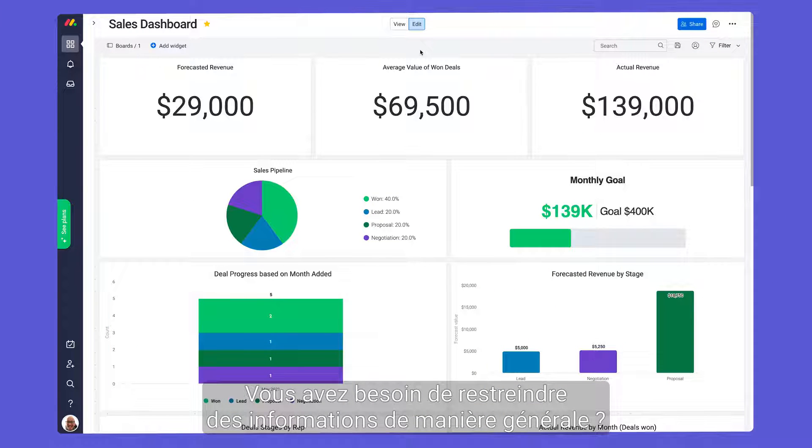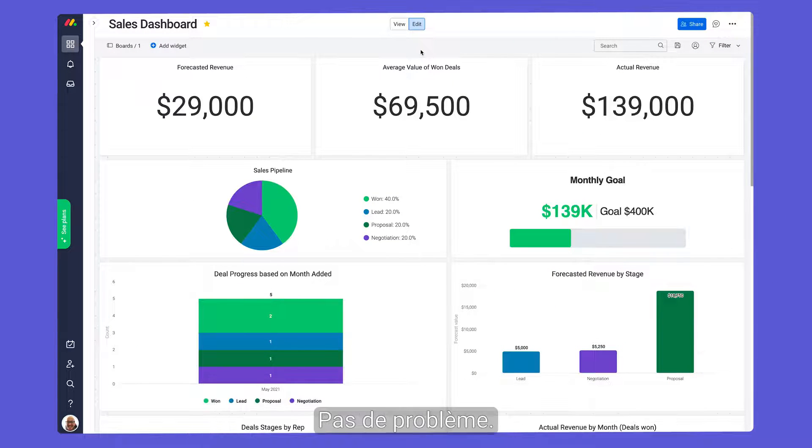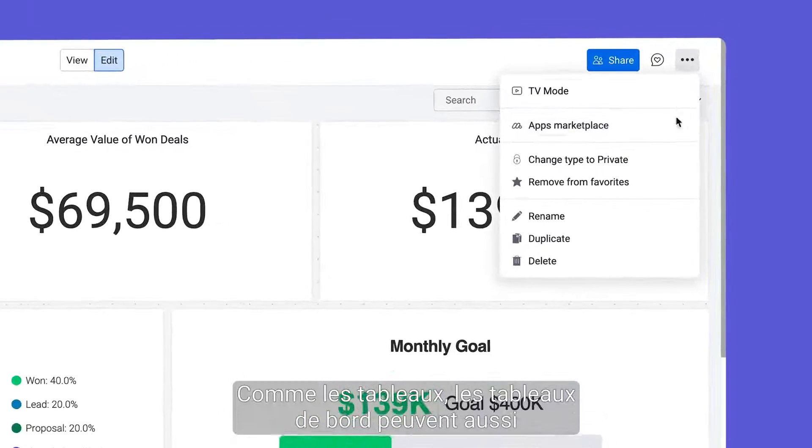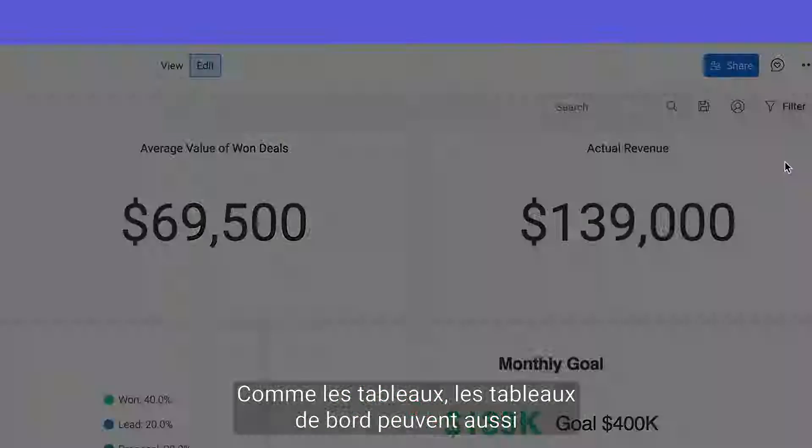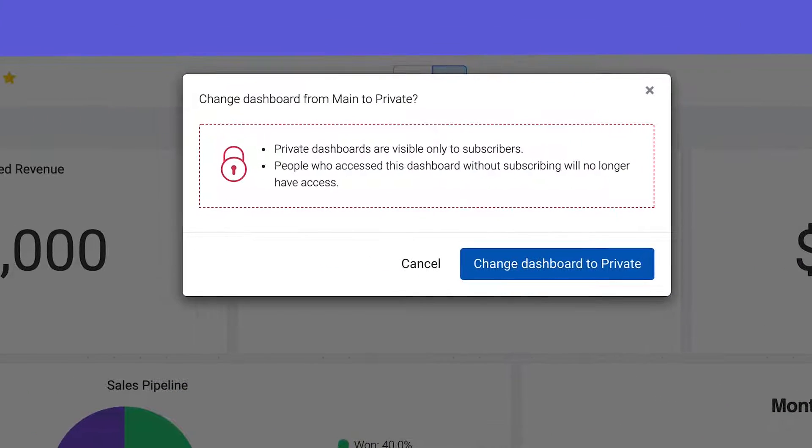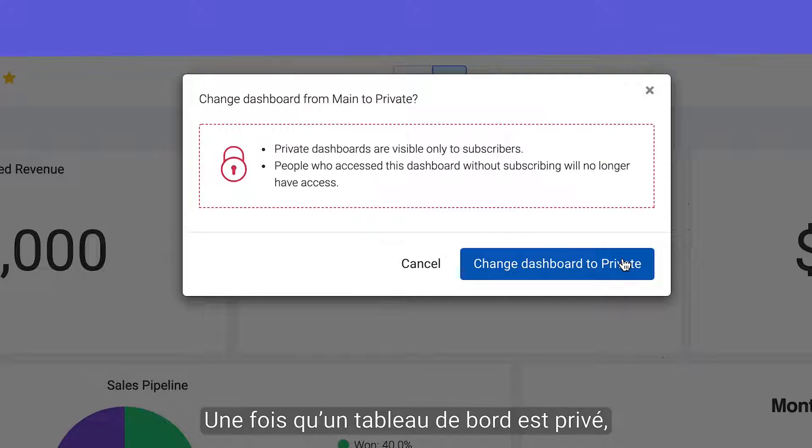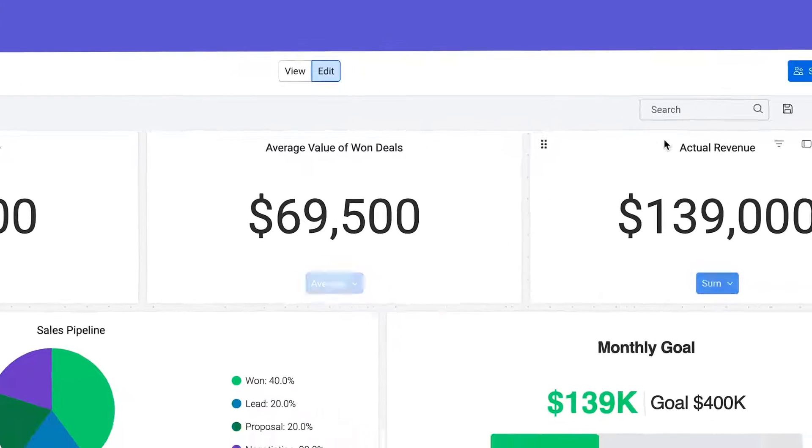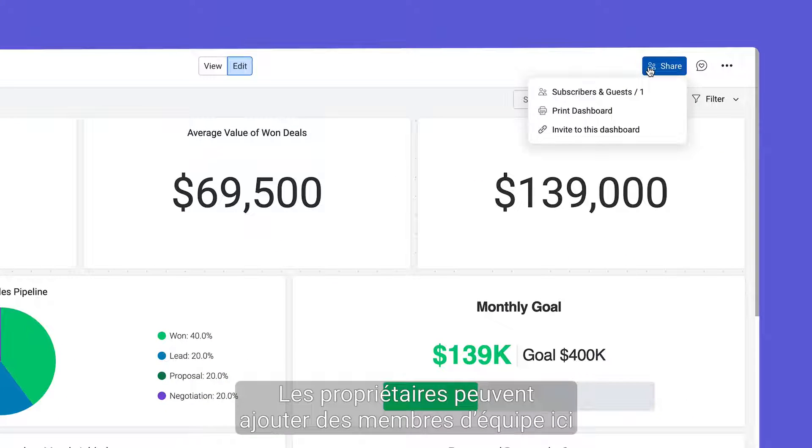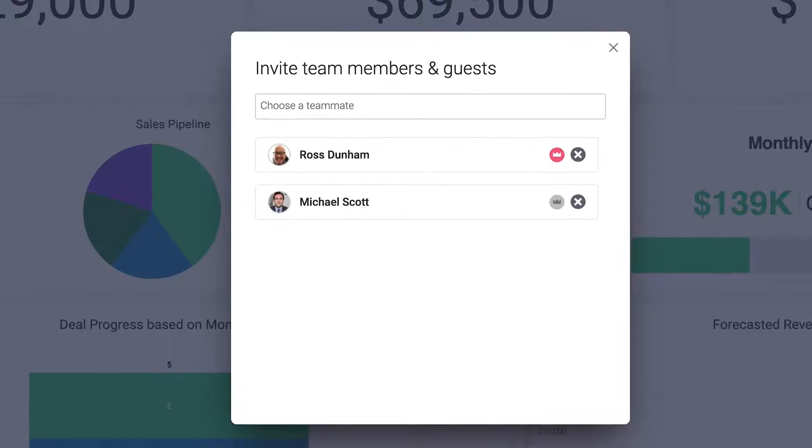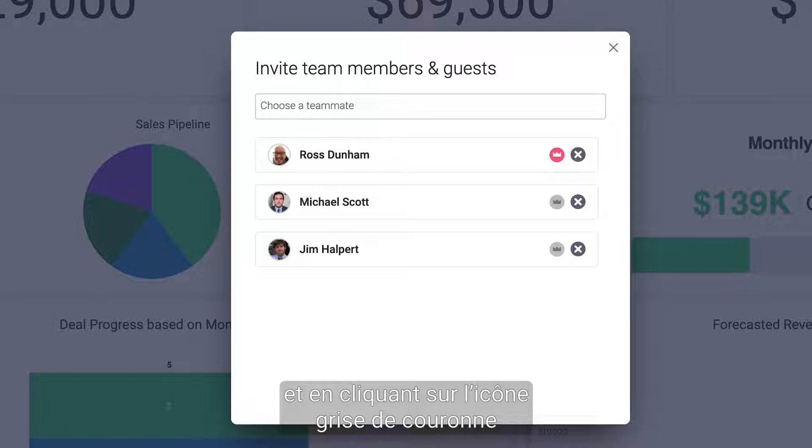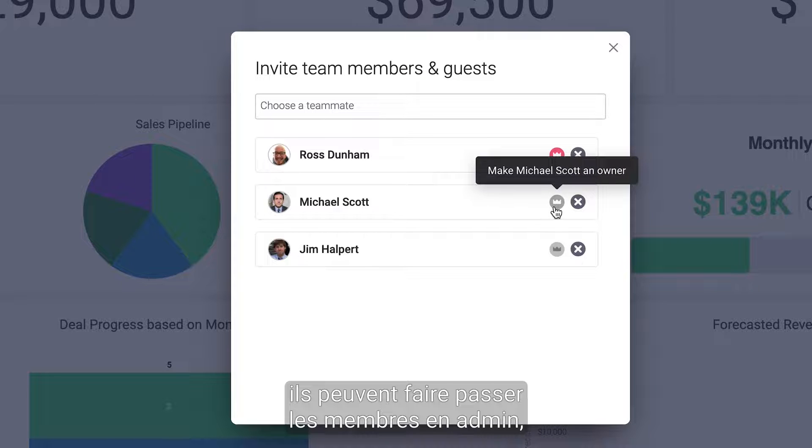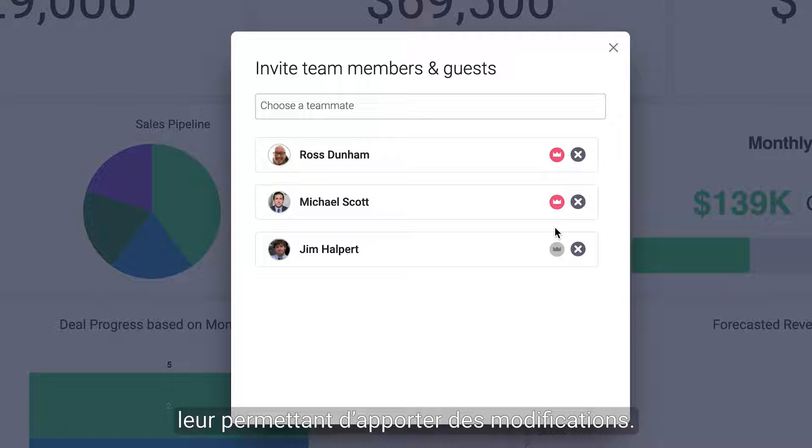Need to restrict information at a higher level? No problem. Just like boards, dashboards can also be private. Once you turn a dashboard private, only subscribers will have access. Owners are able to subscribe team members here. And then by clicking on the gray crown icon, they can switch the team members to owners, allowing them to edit away. It's that easy.